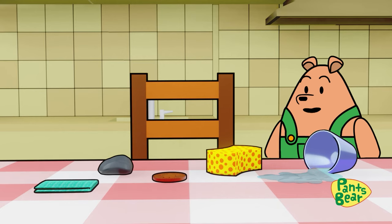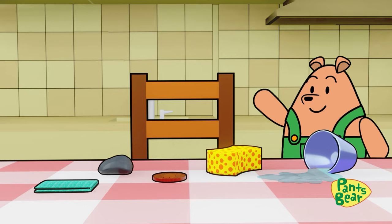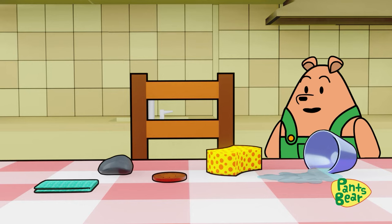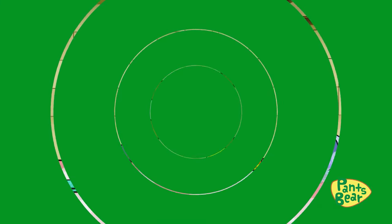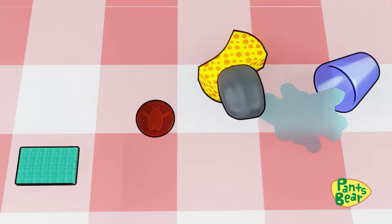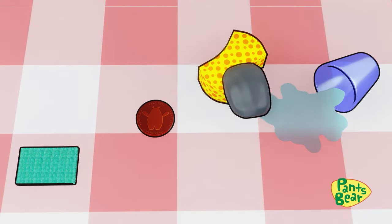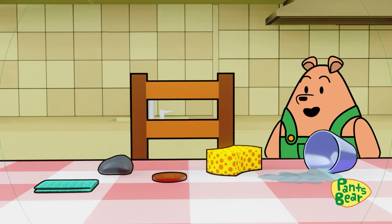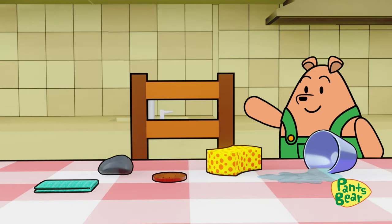Let's see which objects absorb the water. Let's start with the pebble. Place it in the water. It looks like the water is not absorbing — it's still on the table. The pebble did not absorb the water.